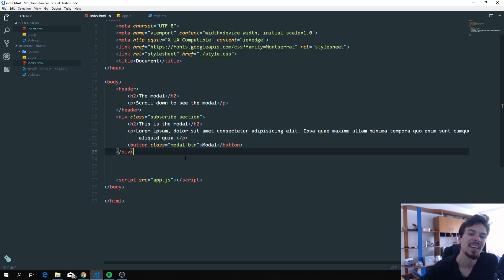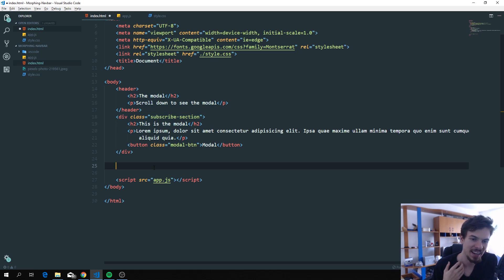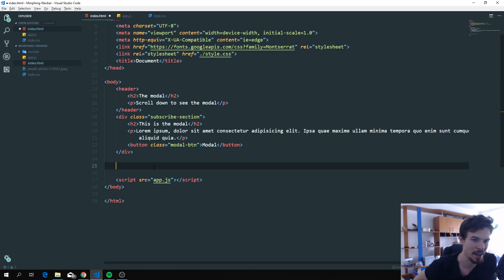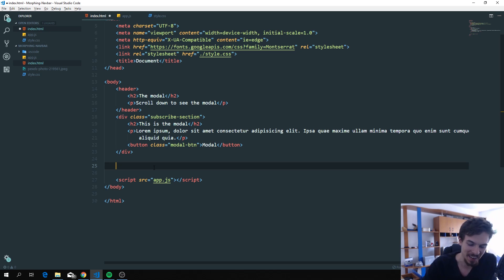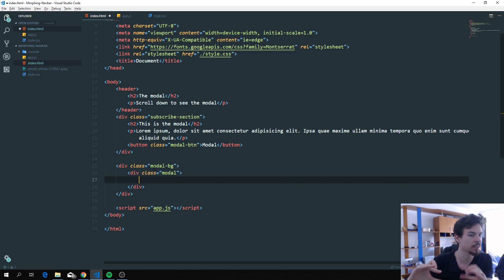Feel free to use any class names you like. Whatever you have on your page is completely fine — this is just a mock-up. At the end of your page we're going to create the modal, so it's pretty much separate from everything else. We're going to make a div and call it 'modal-bg'.